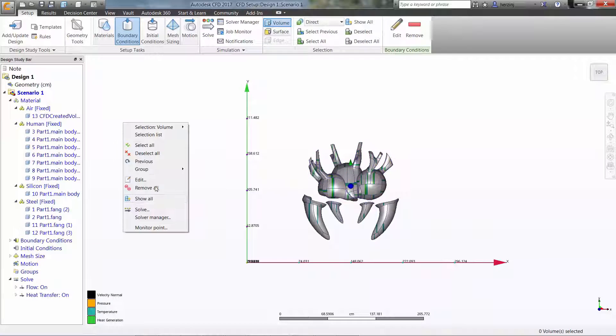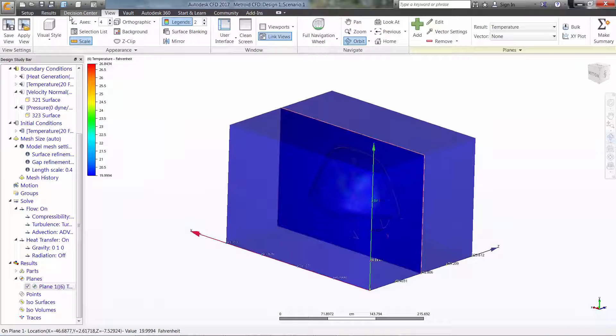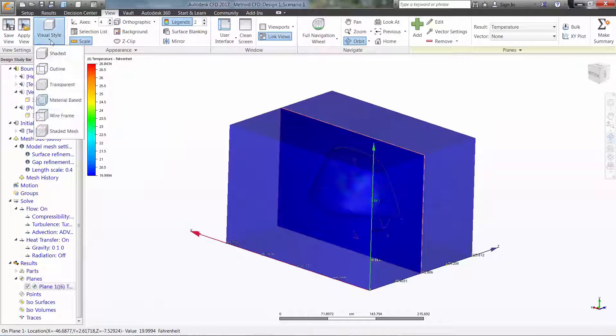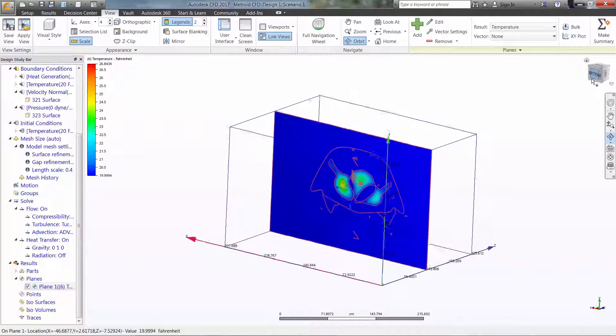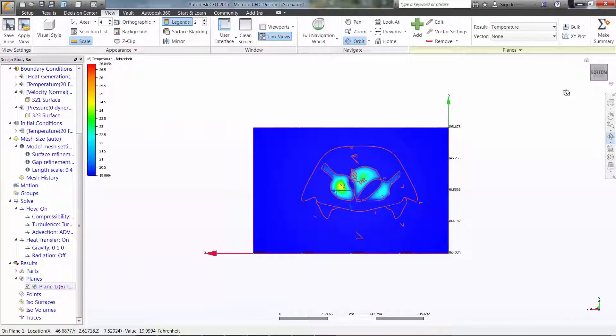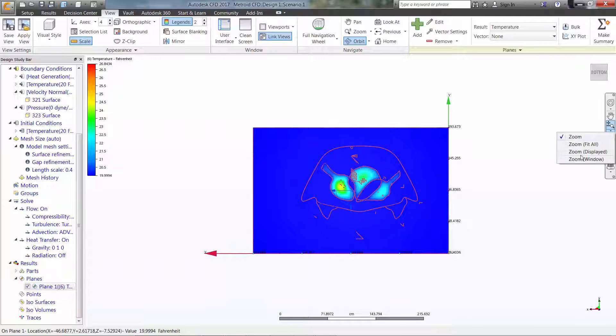By adding a slice plane, we're able to investigate the results. As you can see, all of the Metroid is currently below freezing, but the internals are heating up. Pretty soon this Metroid is going to thaw out and be back for more blood.